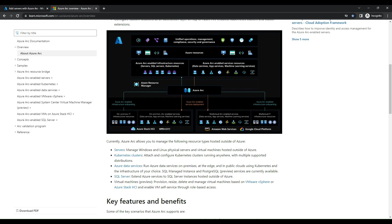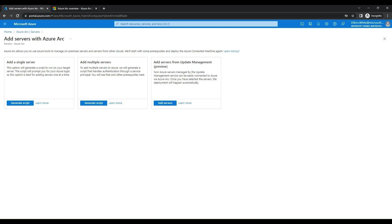Azure Arc provides a unified management experience, enabling you to manage all your resources from a single console. Microsoft Defender for Cloud is a cloud-native security solution that helps you protect your workloads across multiple clouds and on-premises environments, provides a unified view of your security posture, and helps you detect and respond to threats in real-time. Now let's get started with deployment.